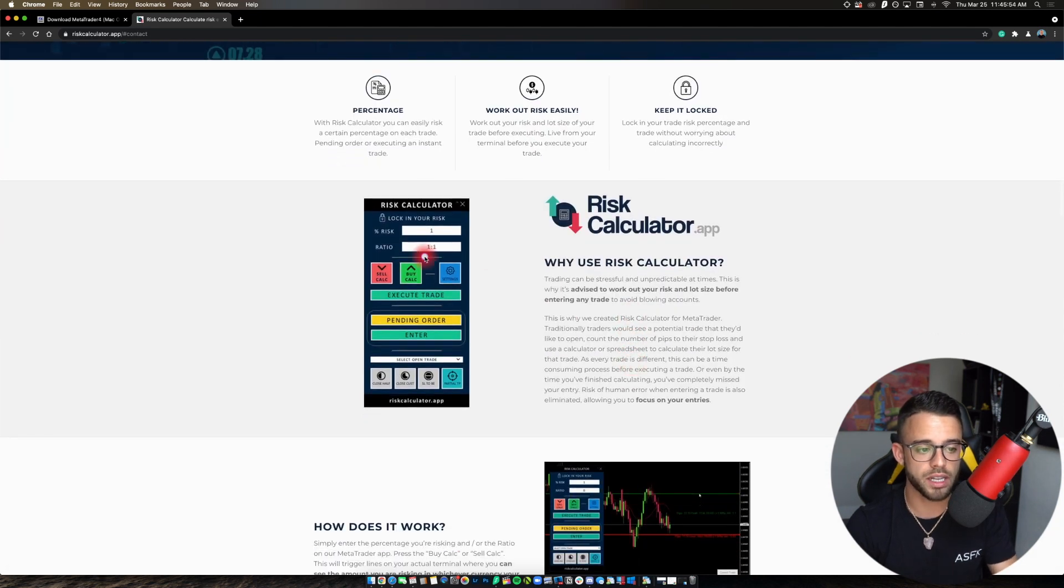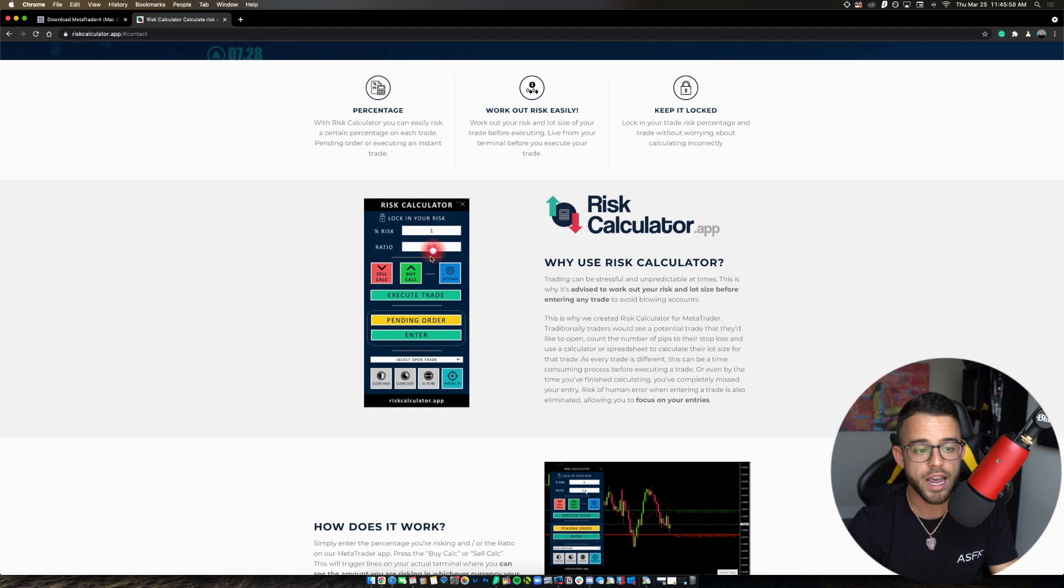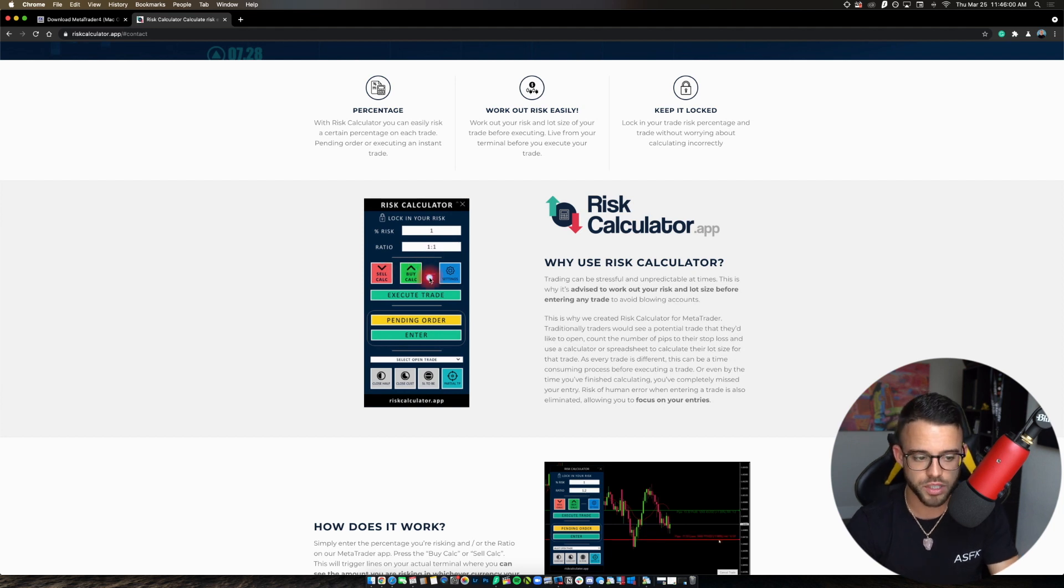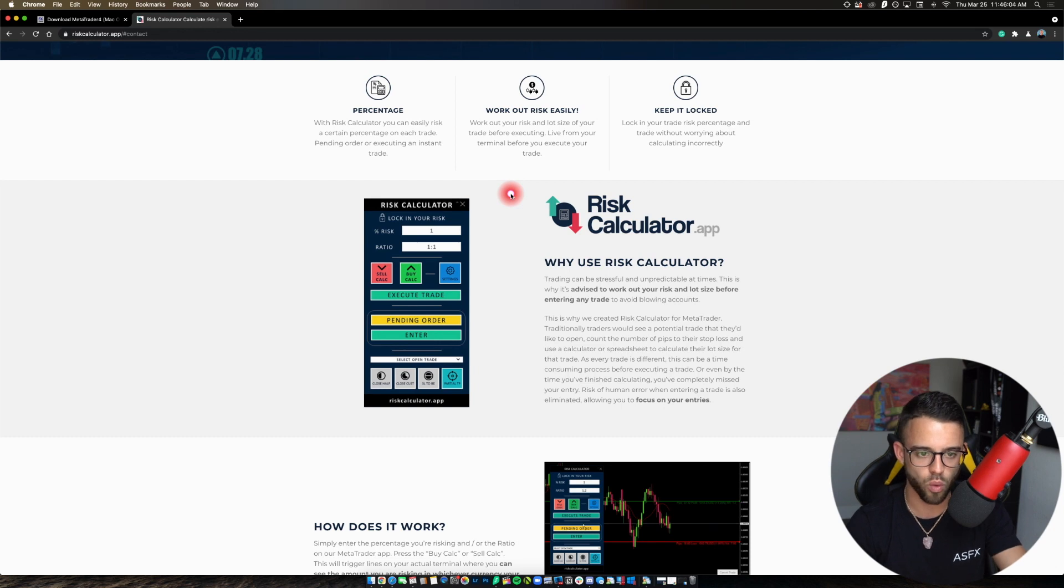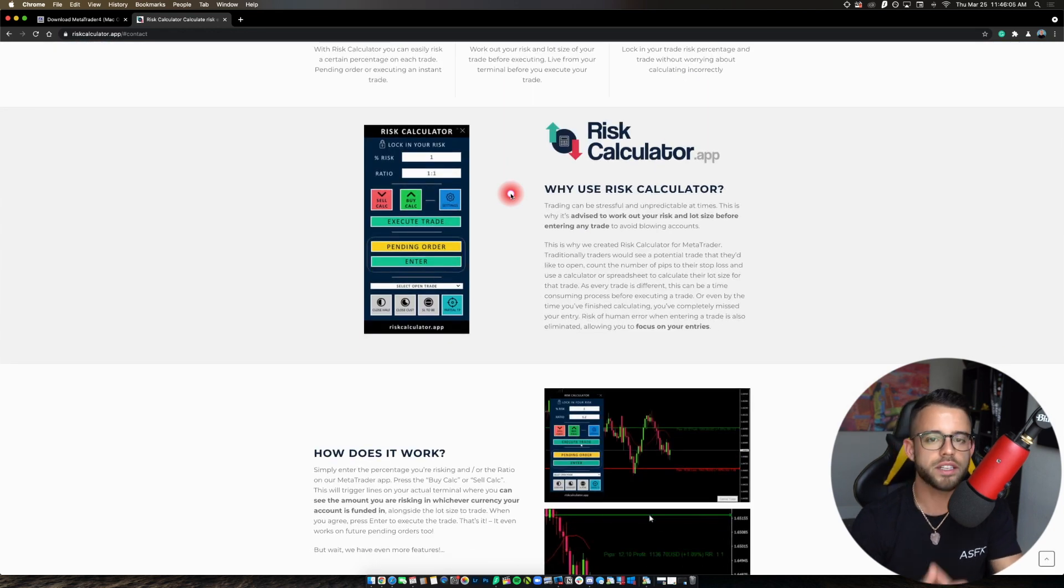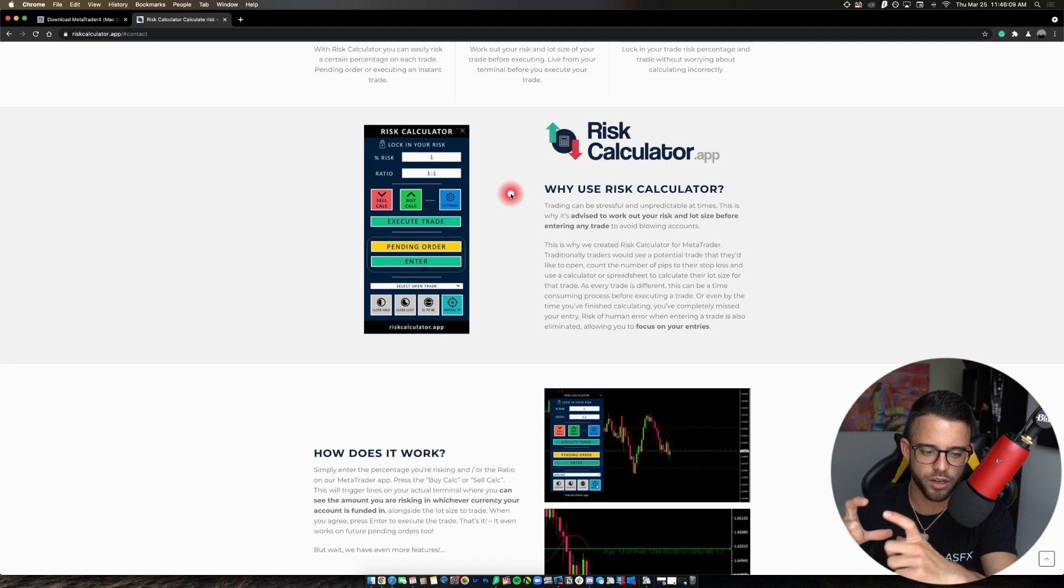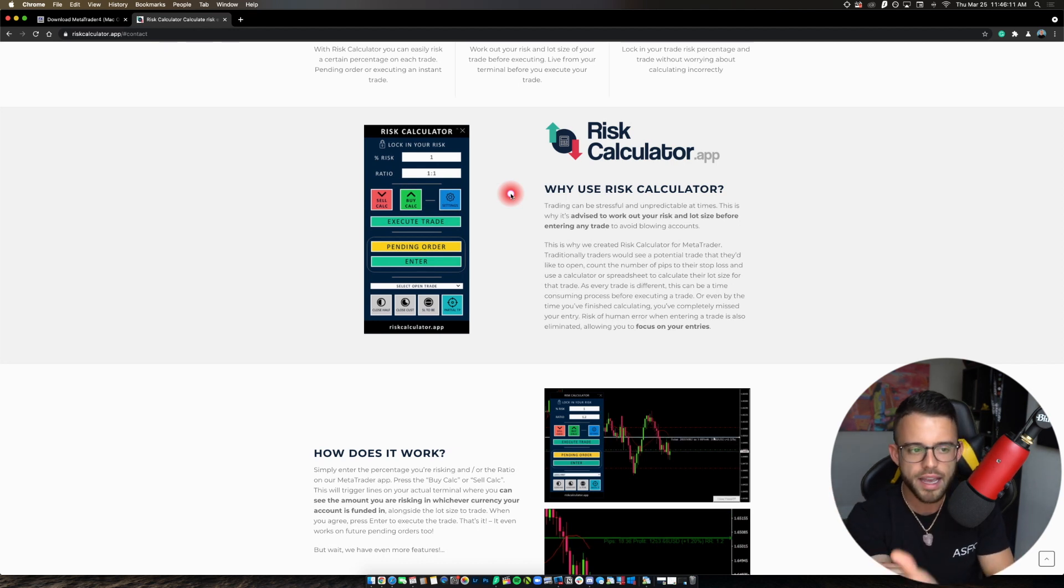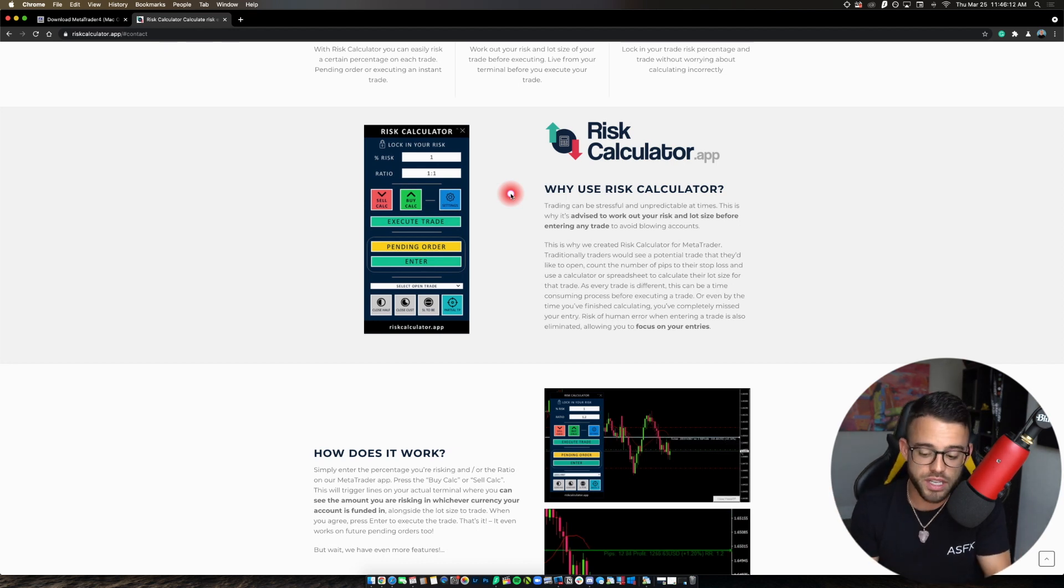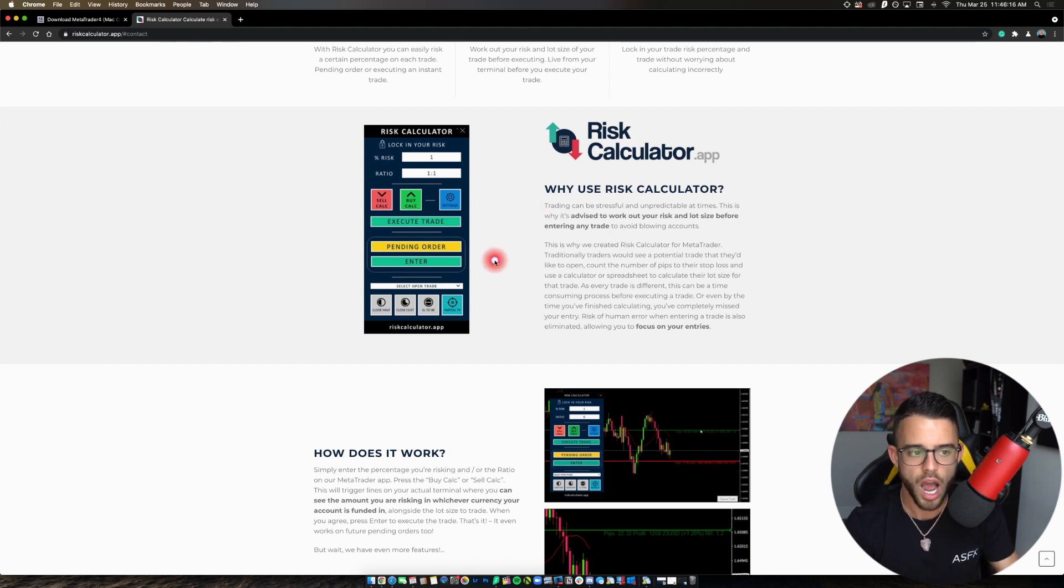Because basically what you do here is you pay $10 a month to use this position size calculator. And what it does is it allows you to put your risk percentage in, the risk ratio that you're looking to trade. You can measure buy or sell positions. And then you can custom close those positions right from the MetaTrader 4 terminal. This is just like some of those Bluetooth keypads that I know a lot of people use on the internet.